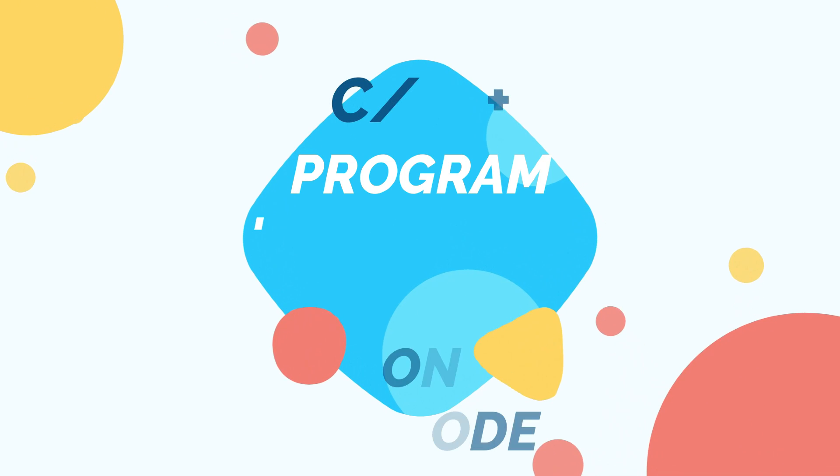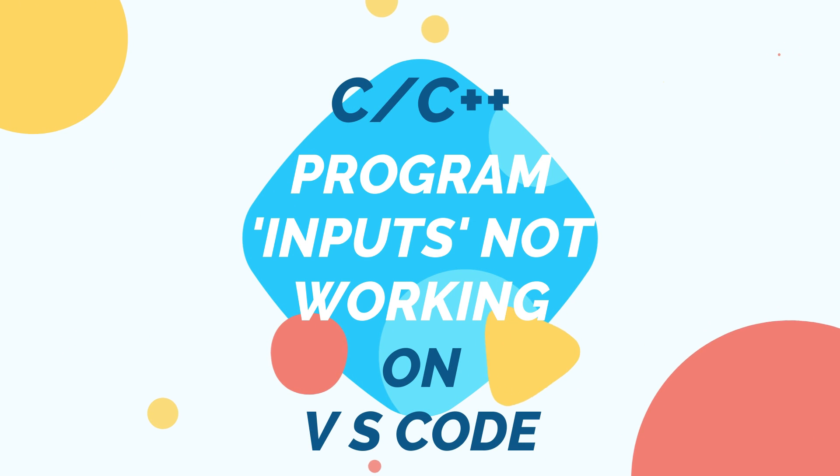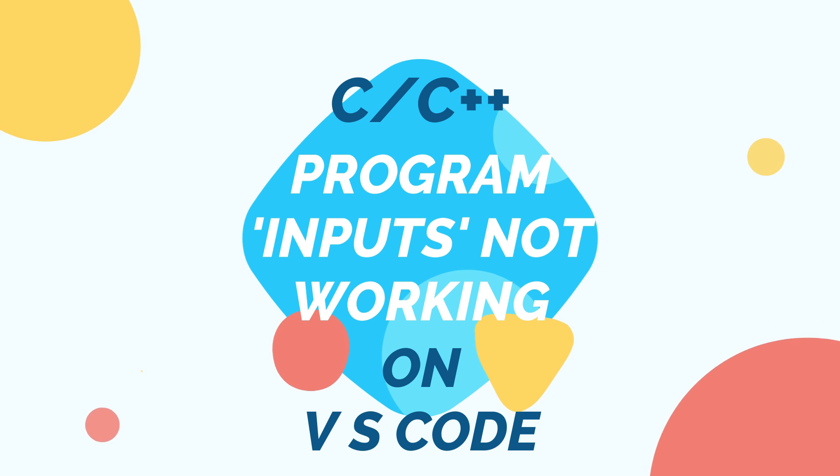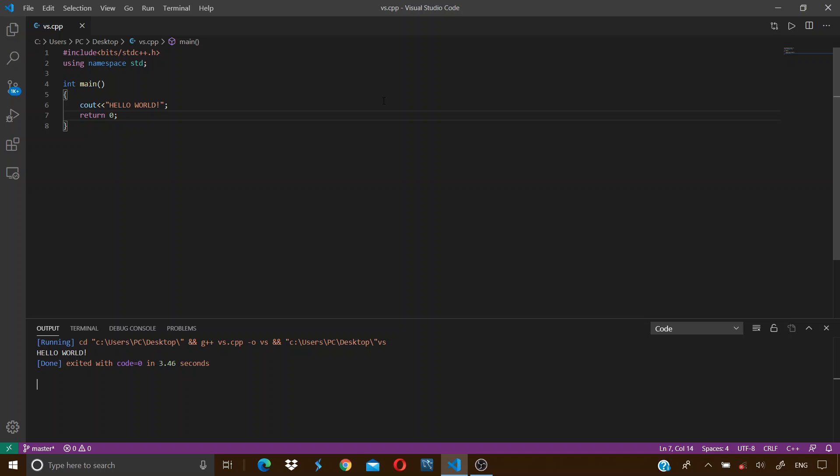Hey guys, in today's video I am going to discuss and fix one error regarding the execution of C and C++ programs on Visual Studio Code. In our previous video we made a simple hello world program in C++.